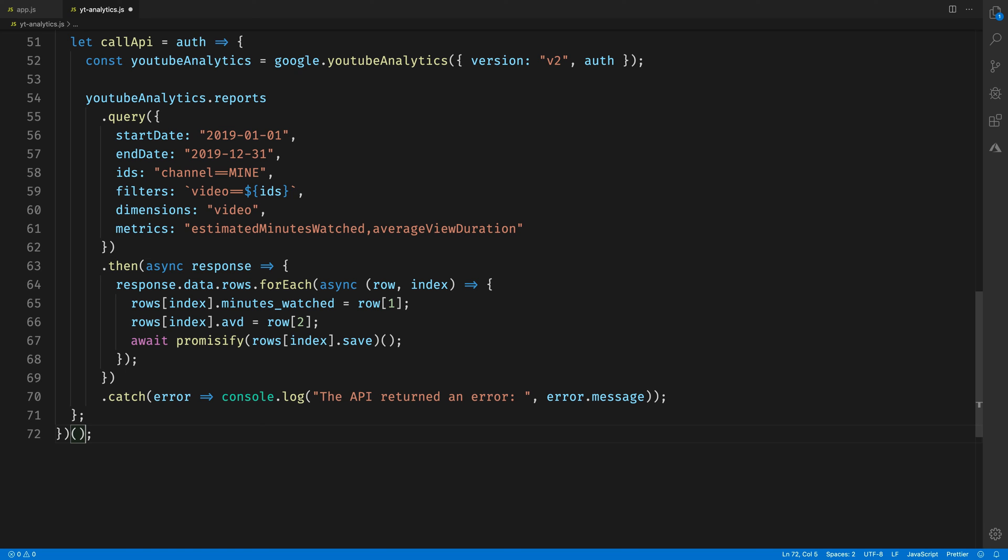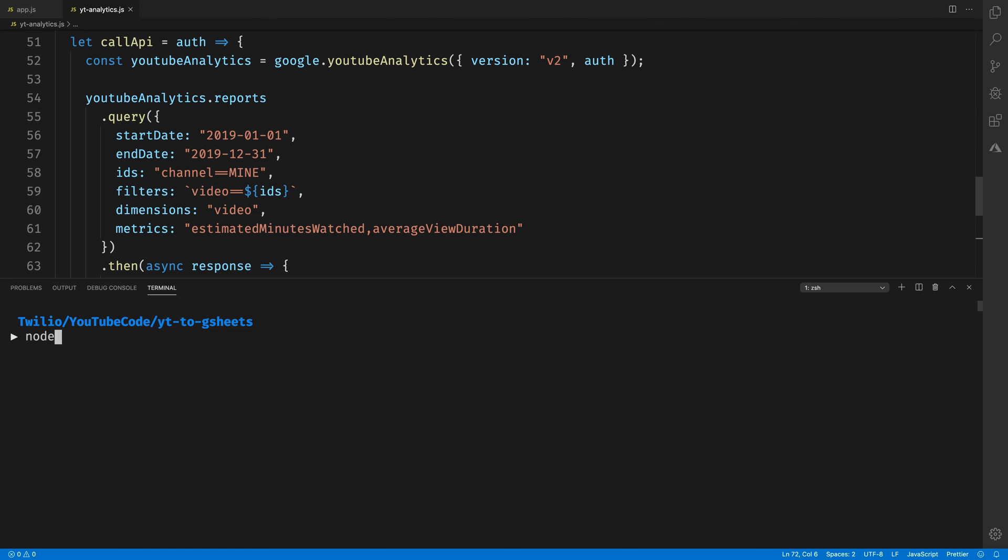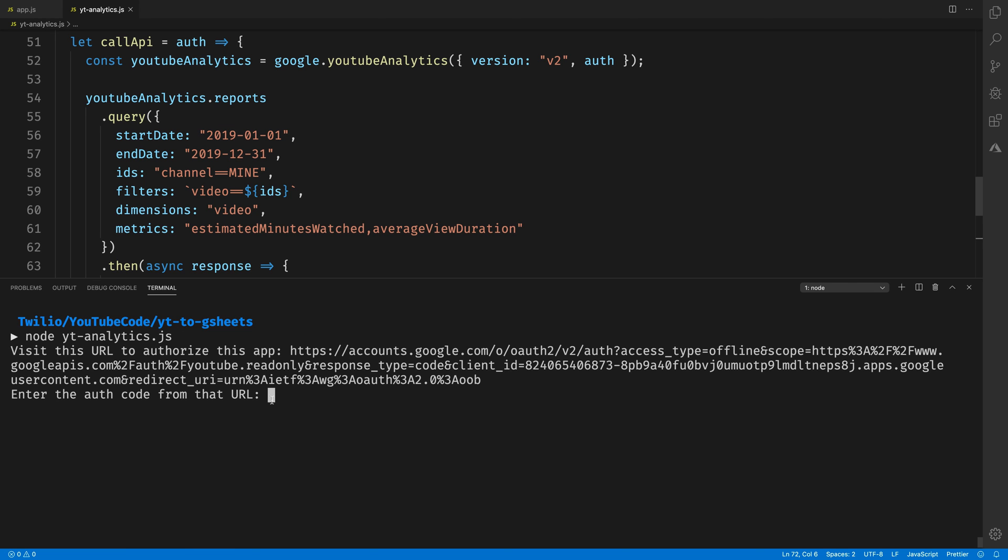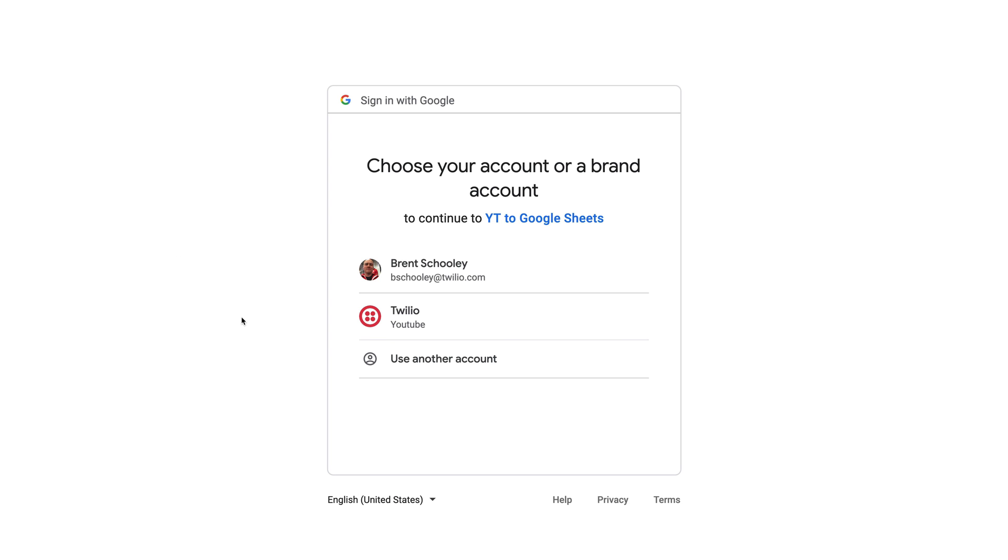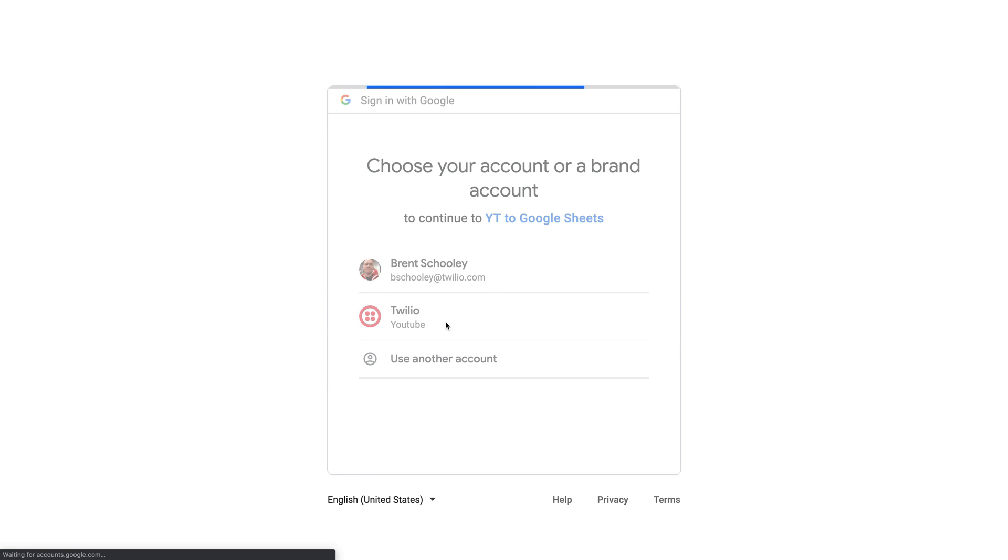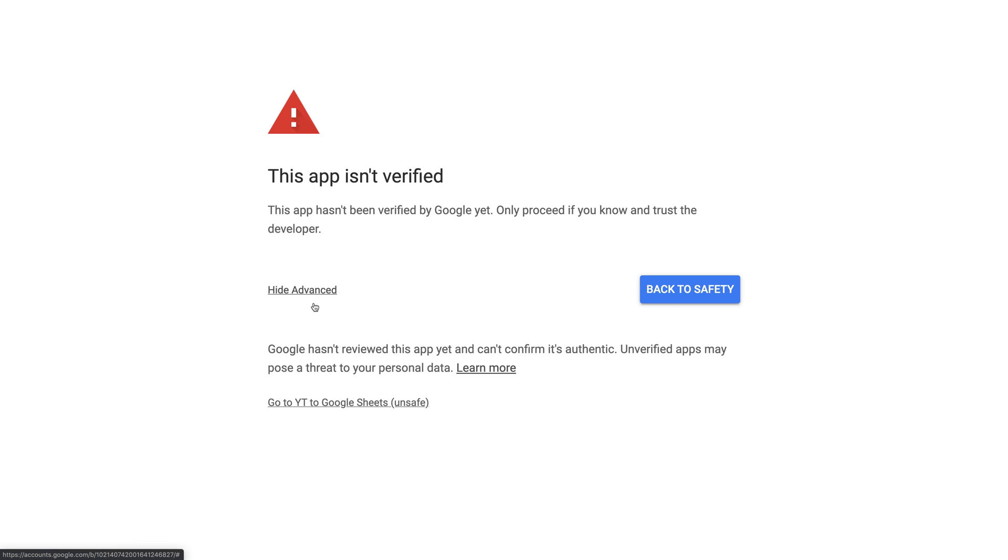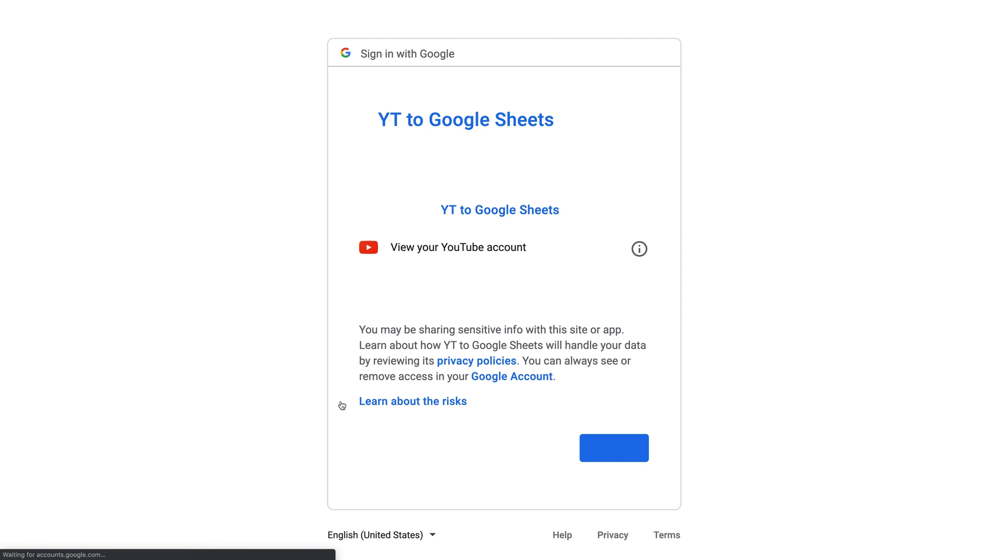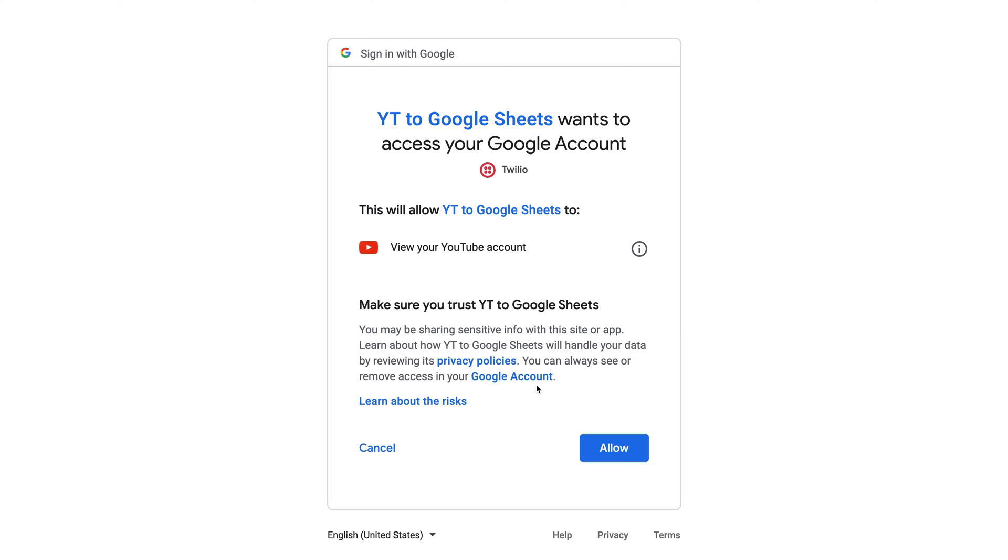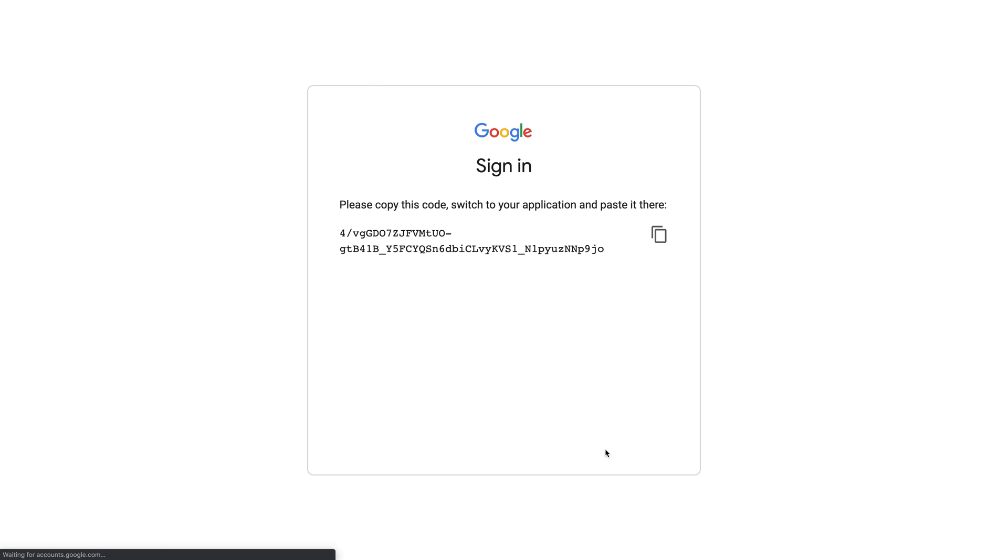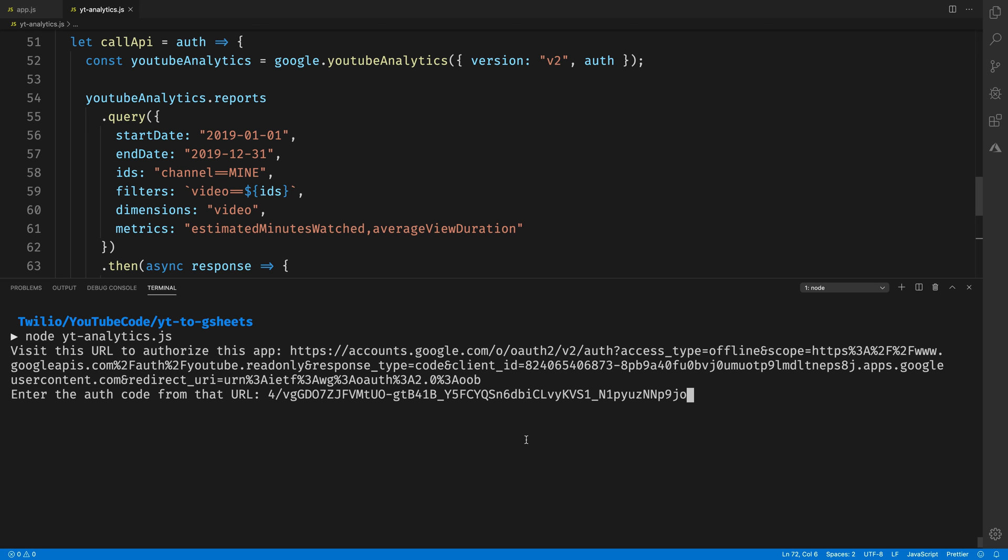At this point, if we run our code, we'll be prompted with a URL that we can visit in the browser to get an auth token. So if I head over to the browser and paste that in, I'll pick my YouTube account. This will inform me that this is not secure, but honestly, it's just because it hasn't been verified by Google and it's our own code. So I trust it. I'll hit allow and it gives me an auth code that I can take back over to my terminal to paste in to give our auth code a token.